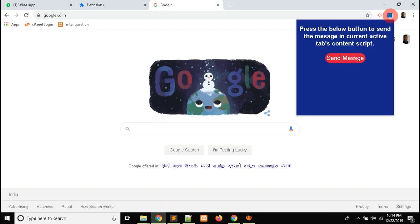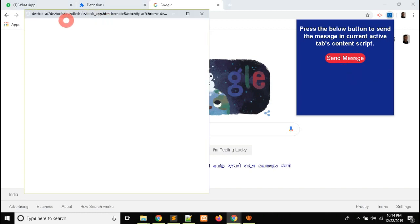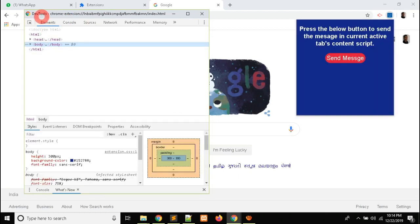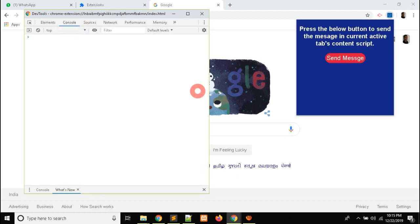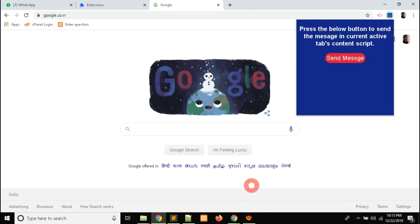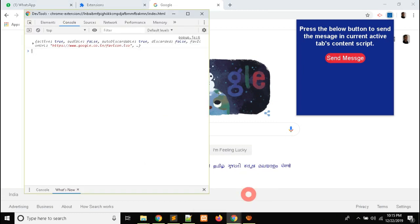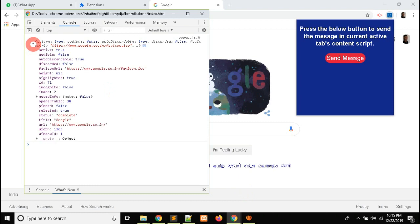Let me reload, open the console, and click. Yes — the tab ID is 71.